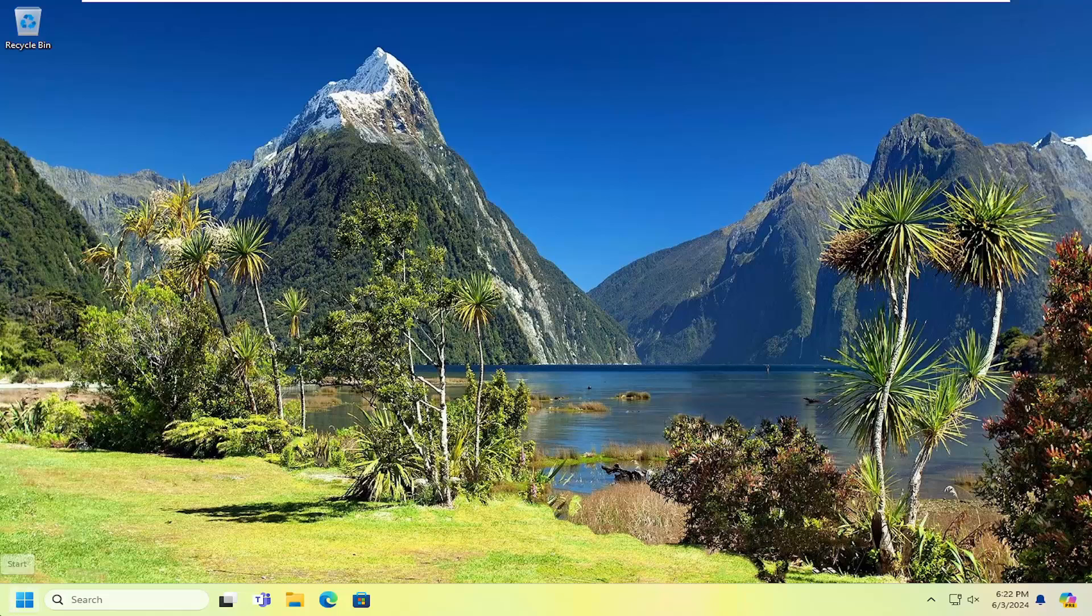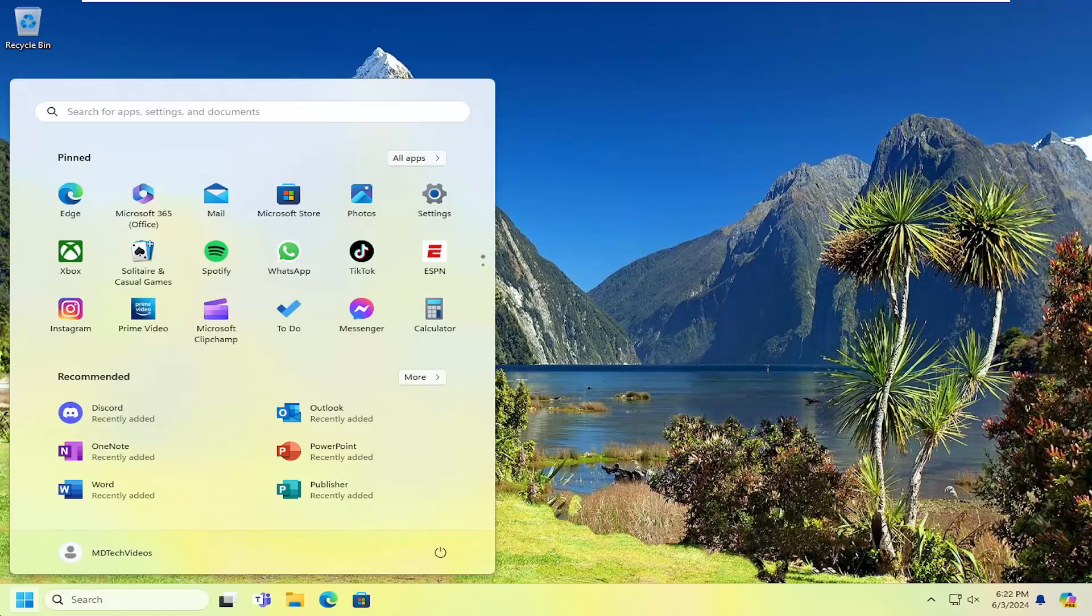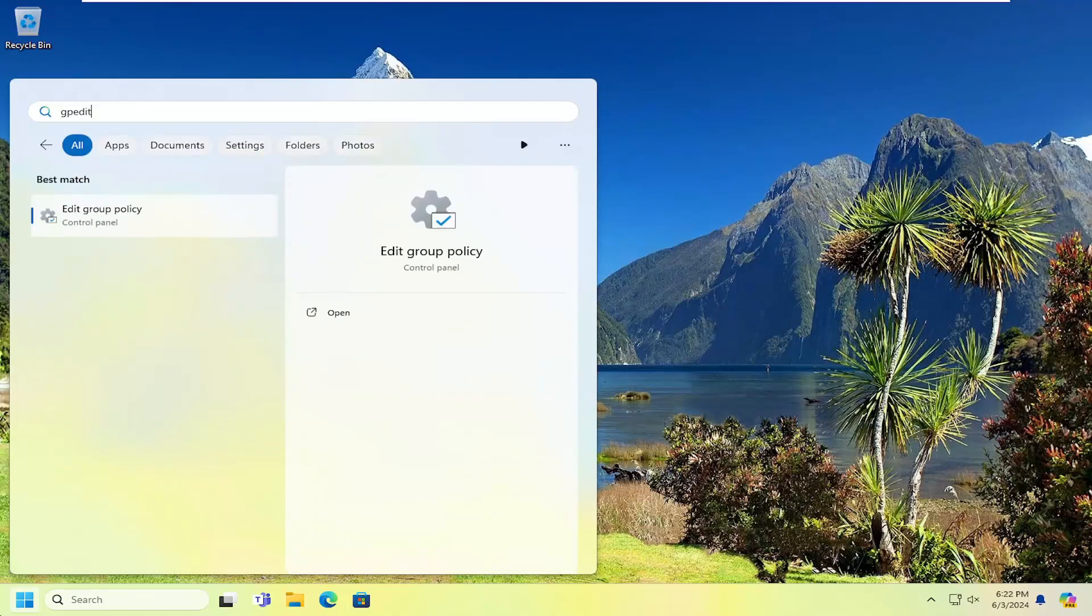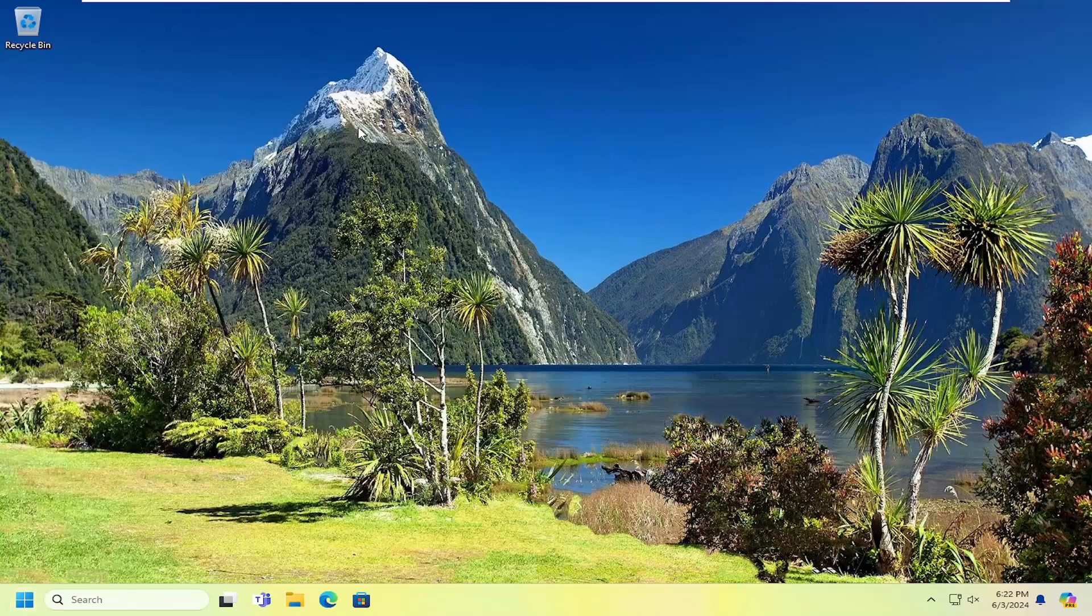All you have to do is open up the search menu, type in gpedit, and in best match you'll come back with Edit Group Policy. Go ahead and open that up.